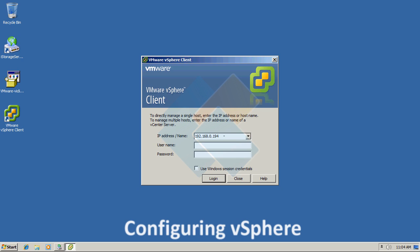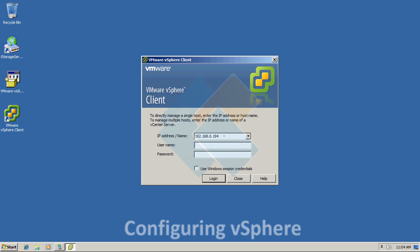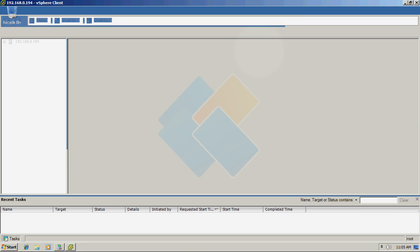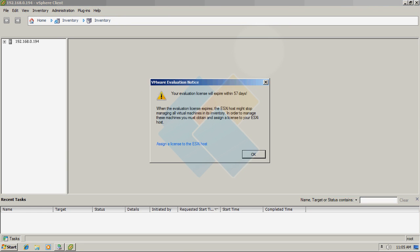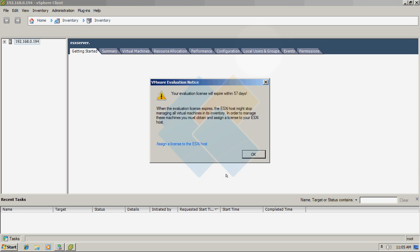Type the IP address of your ESXi server and provide all necessary login credentials, then press Login. After that we will see the vSphere main interface.